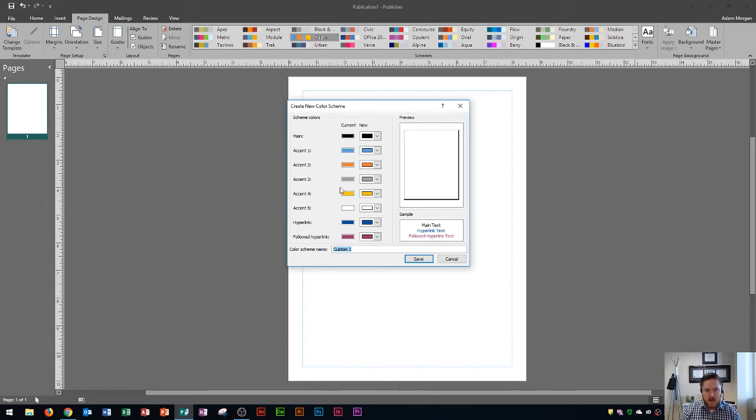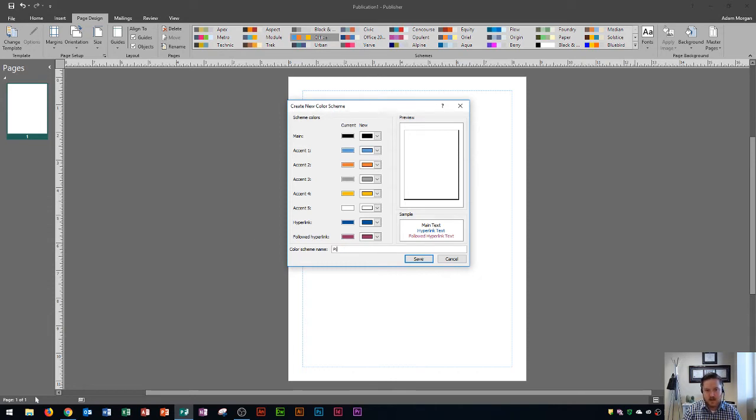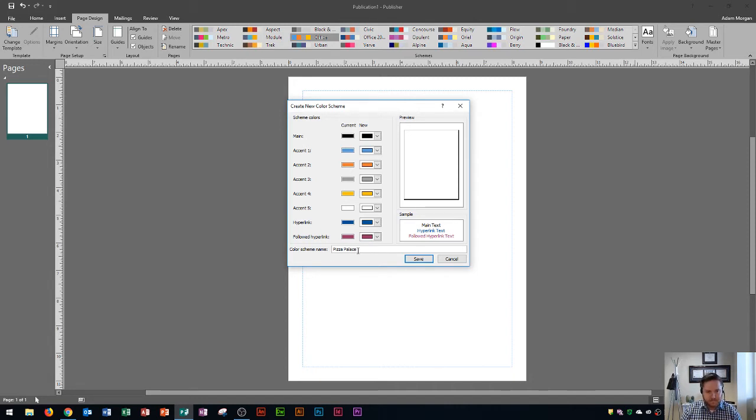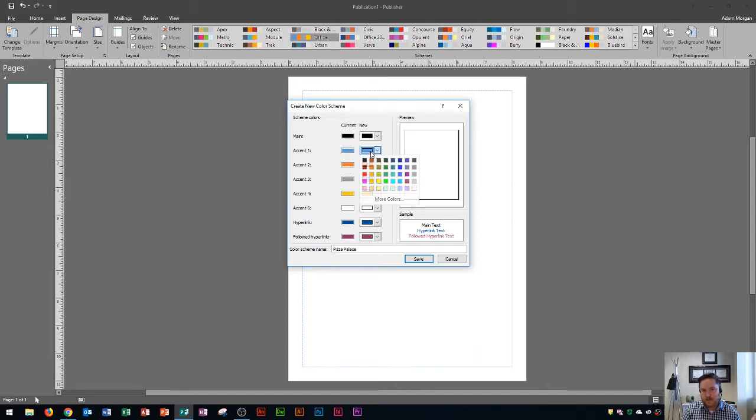So let's go ahead and name it first. Right down here it says color scheme name and we'll just call it pizza palace. Let's say that we run a small pizza store and we call it pizza palace. There's the name of our color scheme and then I could choose the colors right up here.